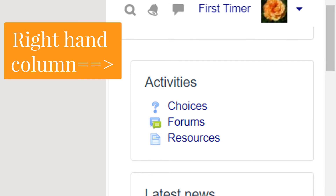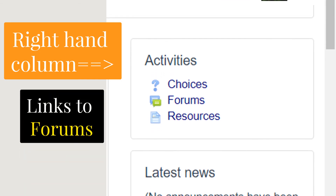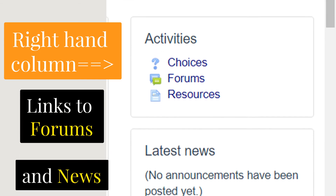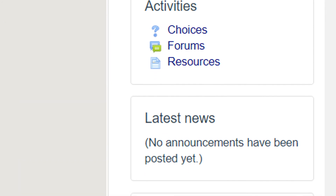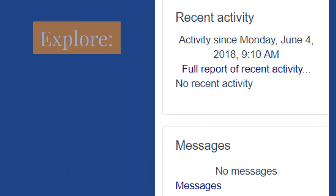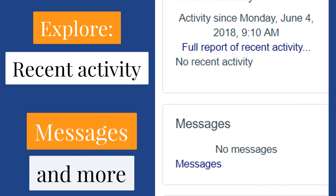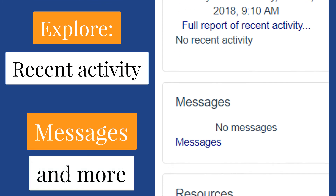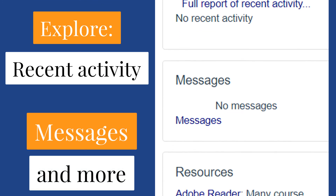Let's take a quick look at the right-hand column. You can also get to the forums from the link on the top right-hand side. Below that, there's a link for news. Feel free to explore — that right-hand column also has links to recent activity, to the Moodle messaging system, and more.